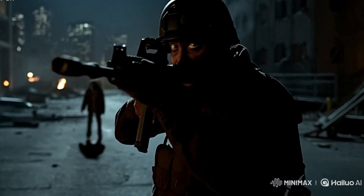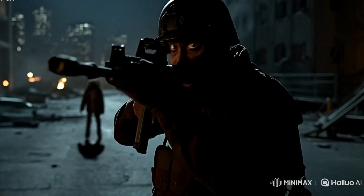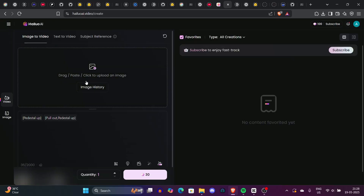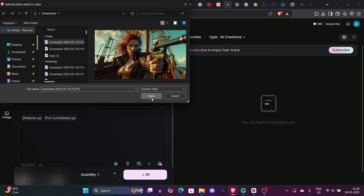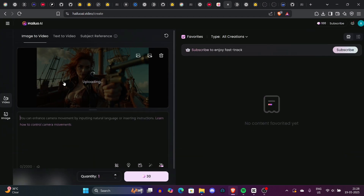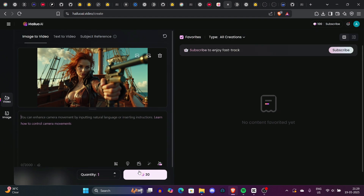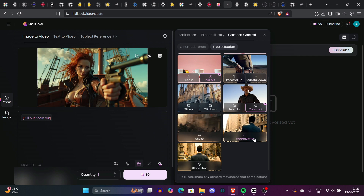We have so many things to talk about. Another video we have is this woman holding an old-fashioned gun — it's like an AI-generated pirate girl. What we need to do is upload this to the MiniMax tool, and then we'll shoot a tracking shot. We selected three things: tracking shot, pull out, and zoom out. Let's see how the video turns out.